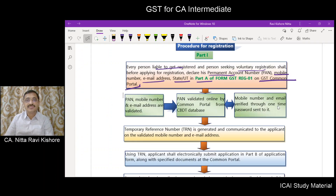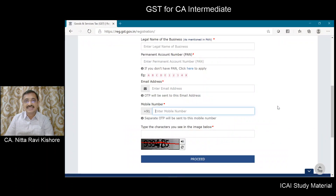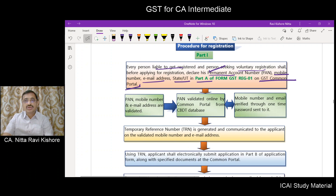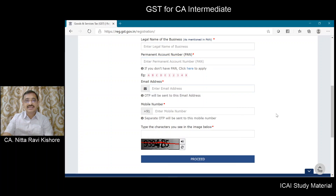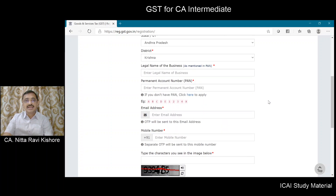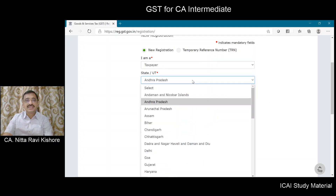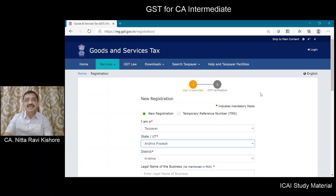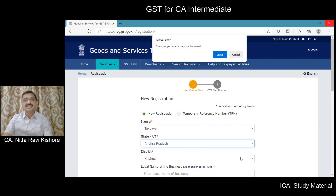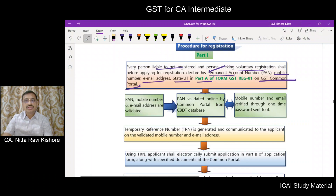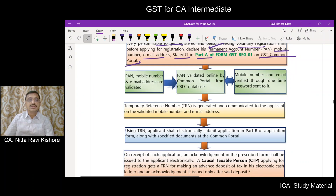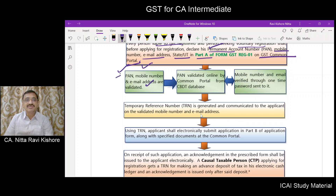So what did we learn? In Part A of the form, you have to give the PAN number, mobile number, email ID, and state. Validation of these three fields will be done.